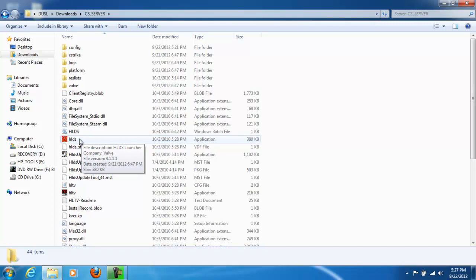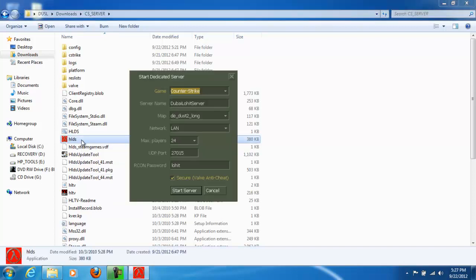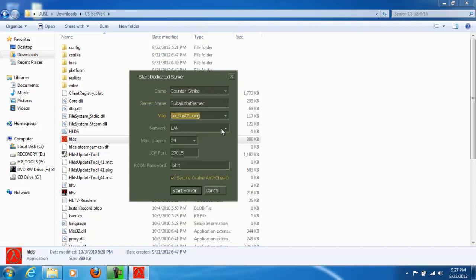Open hlds.exe. Your server name. The map. Here you can choose if you want to host it on LAN or on the internet.